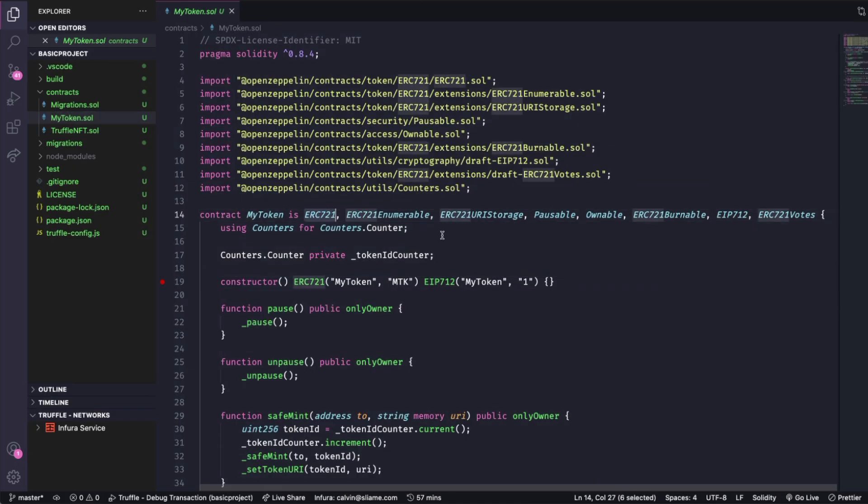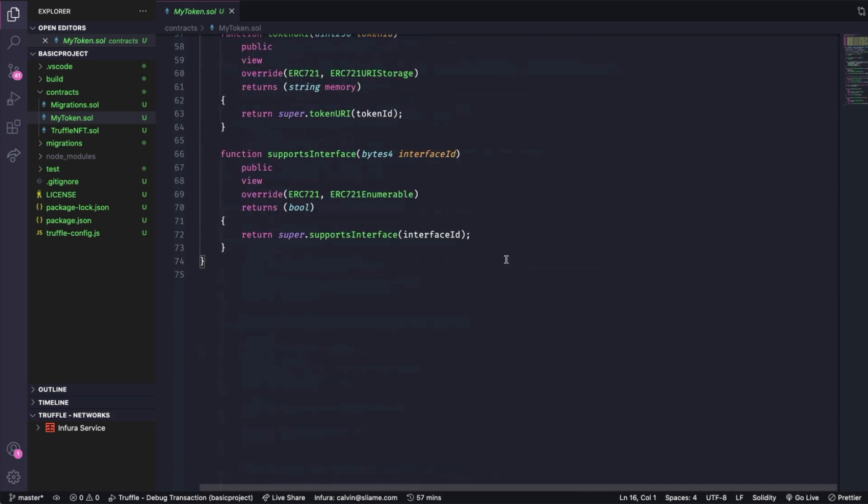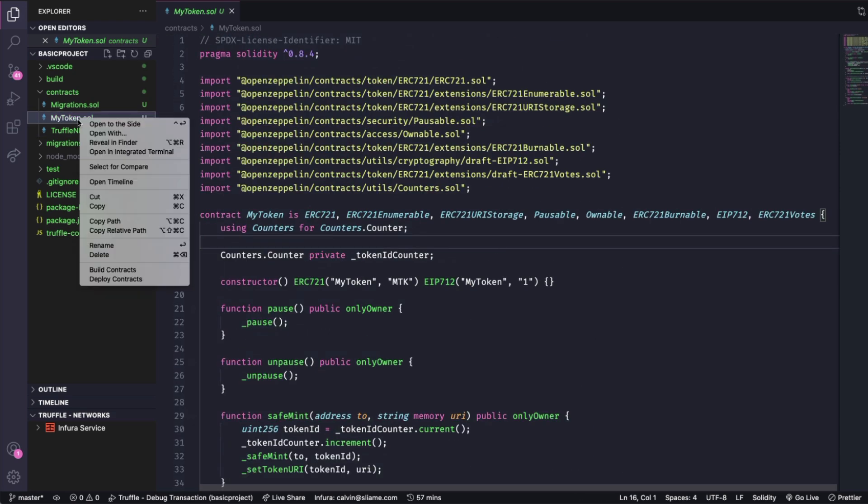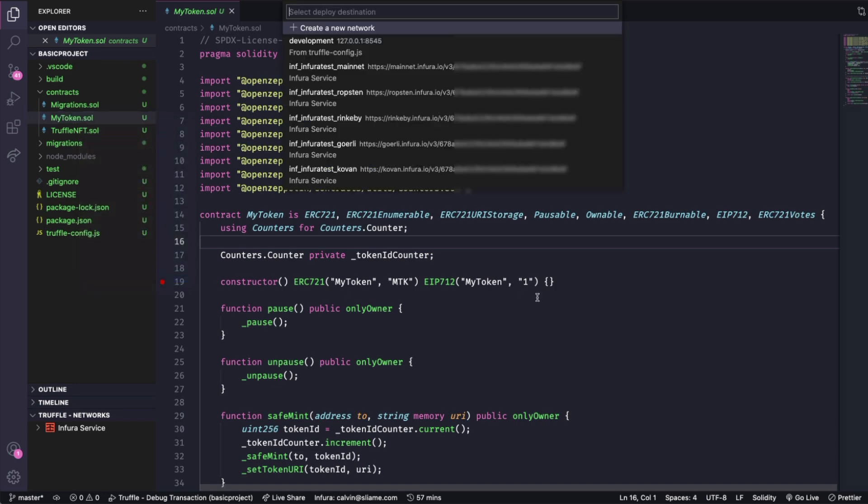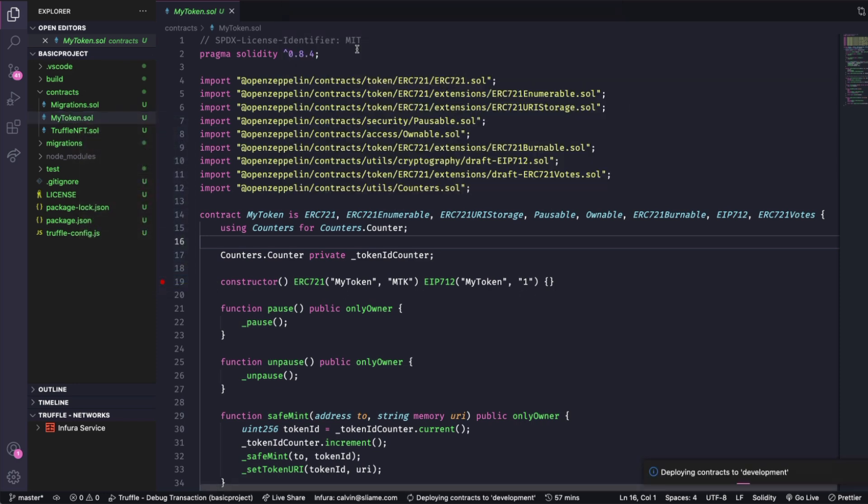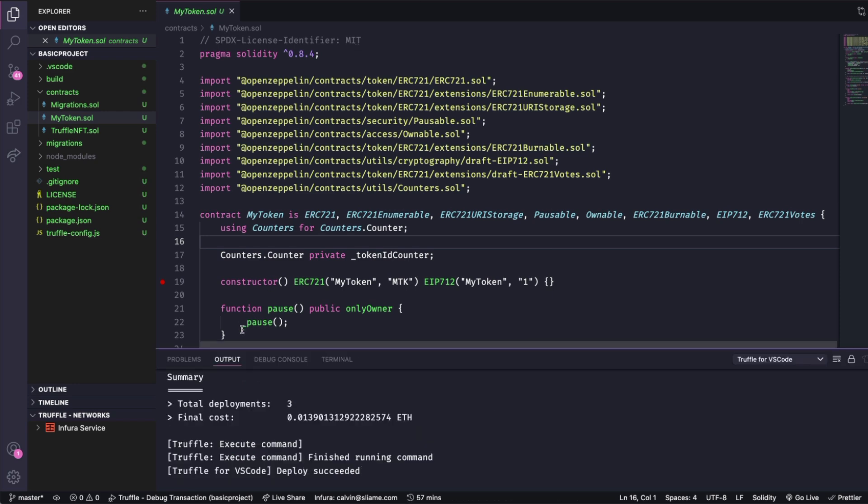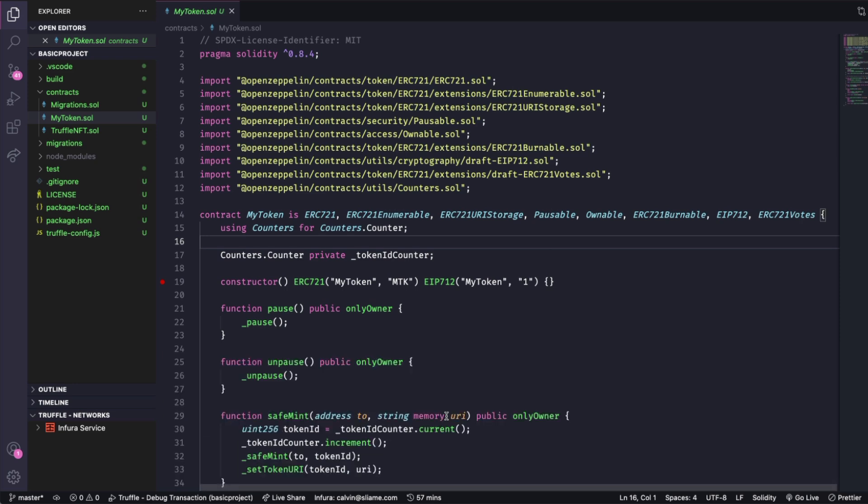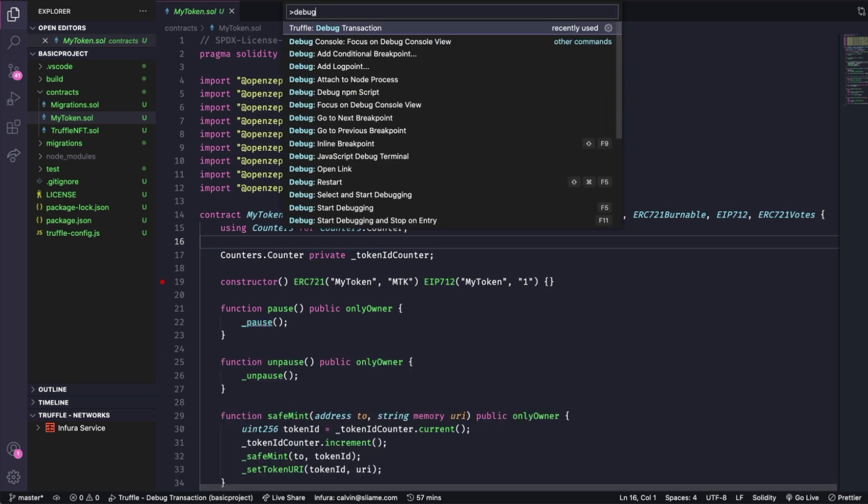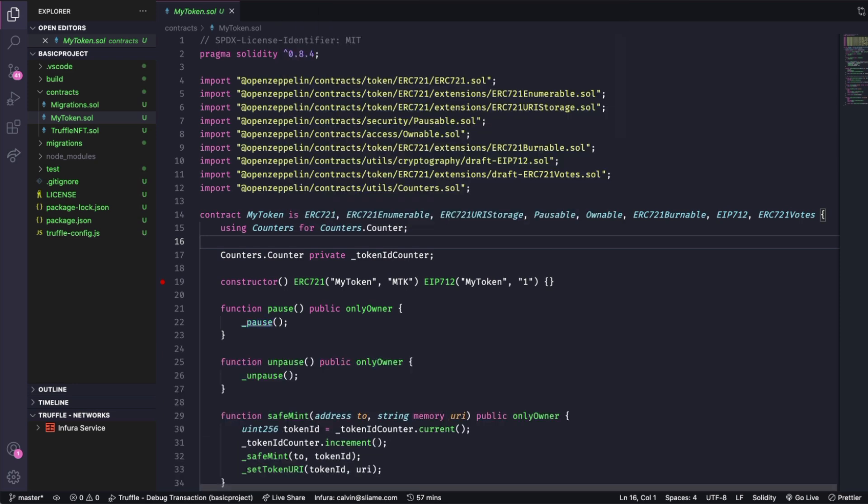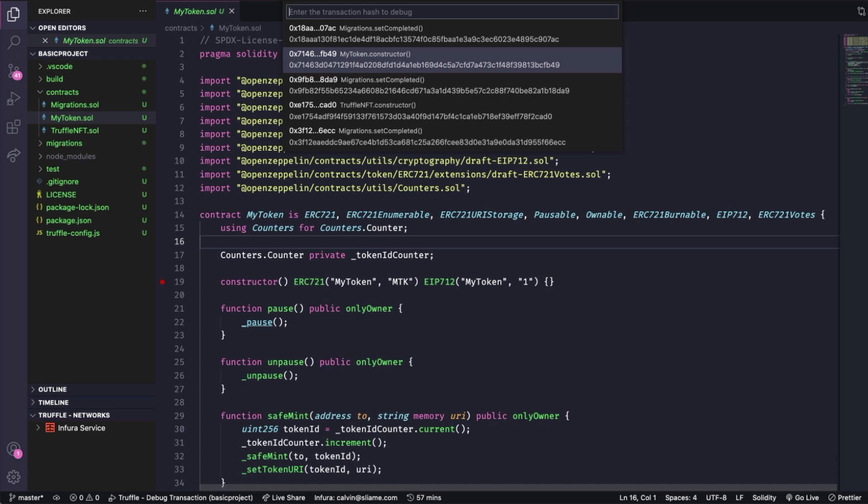Now looking at the debugger let's say I'm going to be using this default NFT contract. I'm going to deploy this contract to the development network using the context menu. And now once that has succeeded we can start looking at the debugger. We can run the command palette debug transaction and then look through the transactions that have just taken place. We can see my token.constructor and we can go into that one.